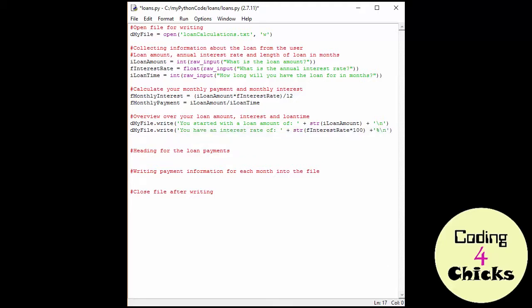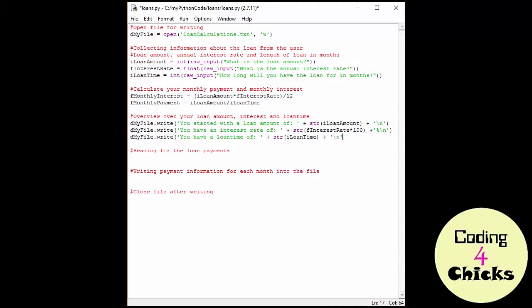And for our final output, I'm going to write you have a loan time of. And then I'm just going to take the loan time. It's in months, so it's all good. And I'd really like a new line. But here I'm going to do two new lines because I want a little bit of a space between this information and the one that comes after. And then you just multiply it by 2, or 3 if you want 3, or 4 if you want 4.